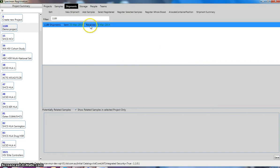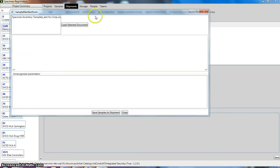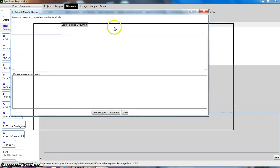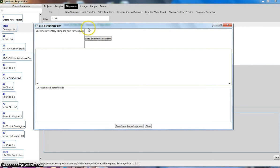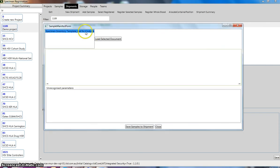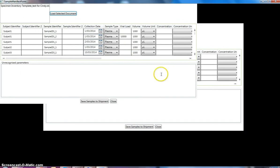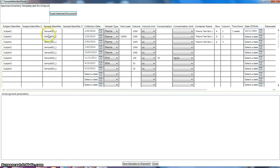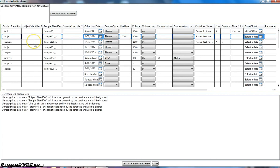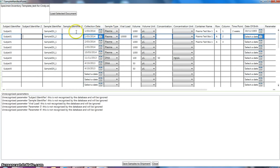And we select that shipment and then go to the add samples. This is where we import the samples into our shipment. So we select the document that we've just assigned to our shipment and click on load selected document. So in this instance, we can see that this has just imported the list of samples directly from our spreadsheet.